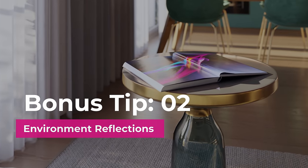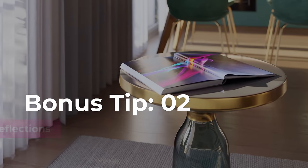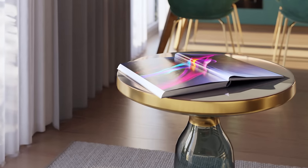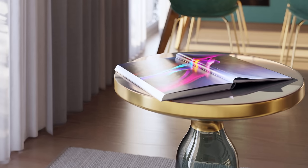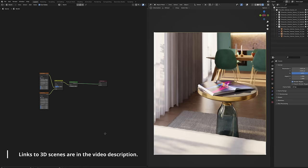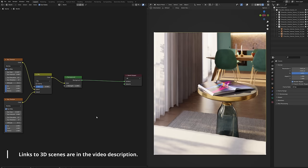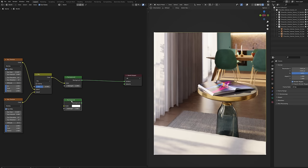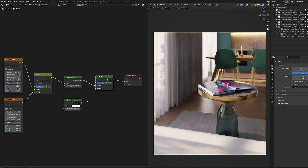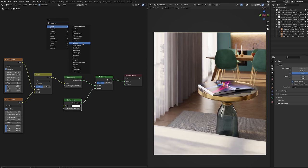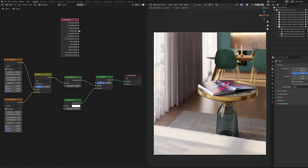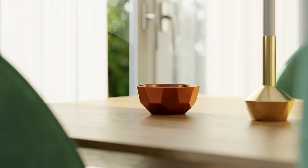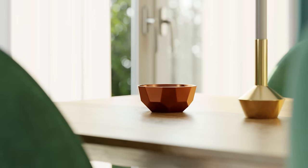Bonus tip number two, environment reflections. By default the environment reflections are quite dark in Blender so I like to boost them. I'm using the exact same setup as in tip number one. Add a background node and set its strength to 10. Add a mix node and blend both setups. Add the light path node and plug the glossy ray output to the mix node. The environment will now be reflected 10 times stronger.